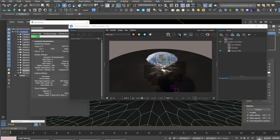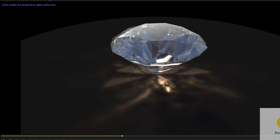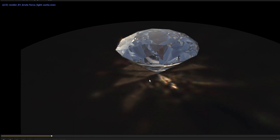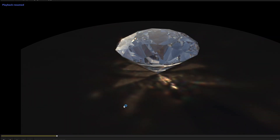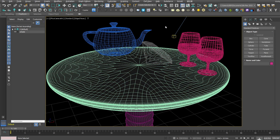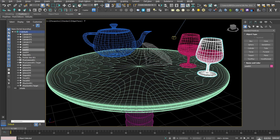Now I'll show a comparison. This is the brute force / brute force version. Here is the brute force / light cache version. I found that the brute force / light cache version has more reflective detail, since light cache calculates differently. But in terms of render time, brute force / brute force is quicker. I also have another scene with different objects — a basic teapot and the same table, plus a glass with liquid inside.